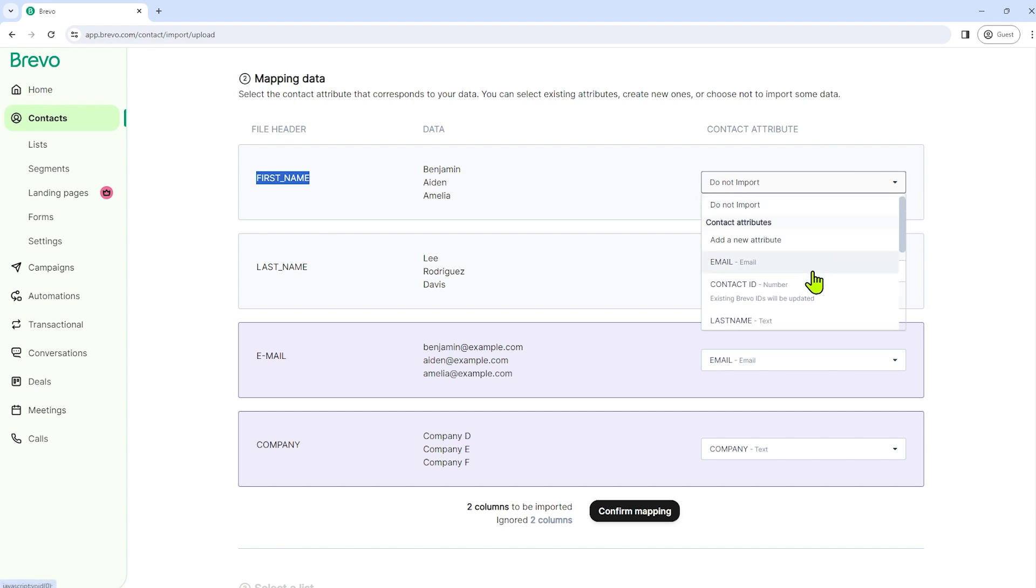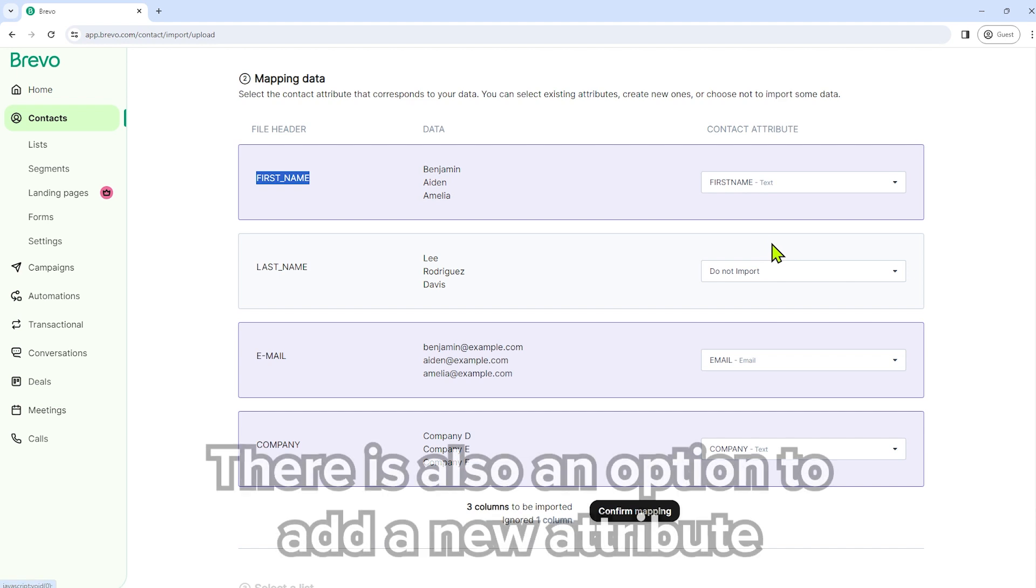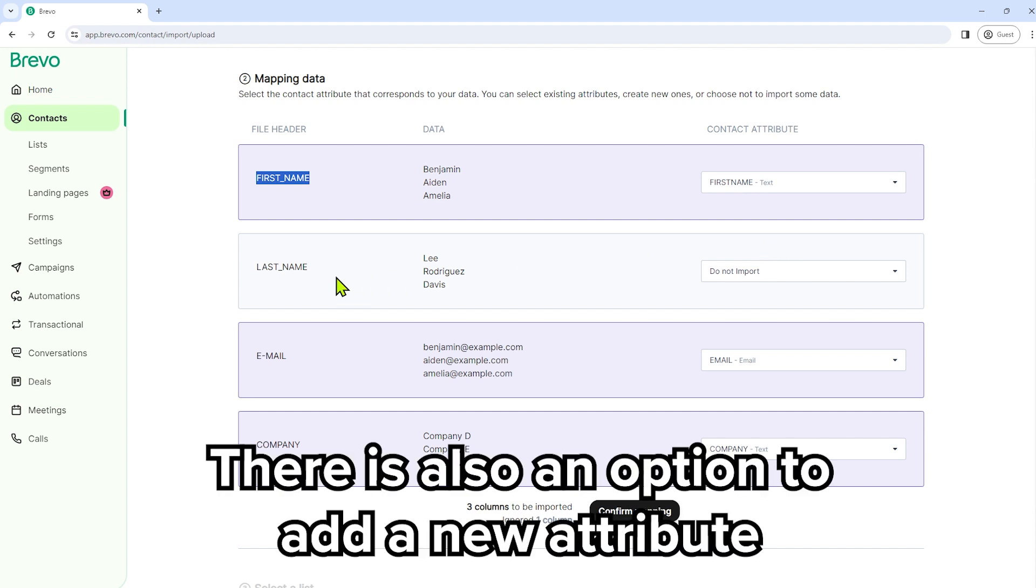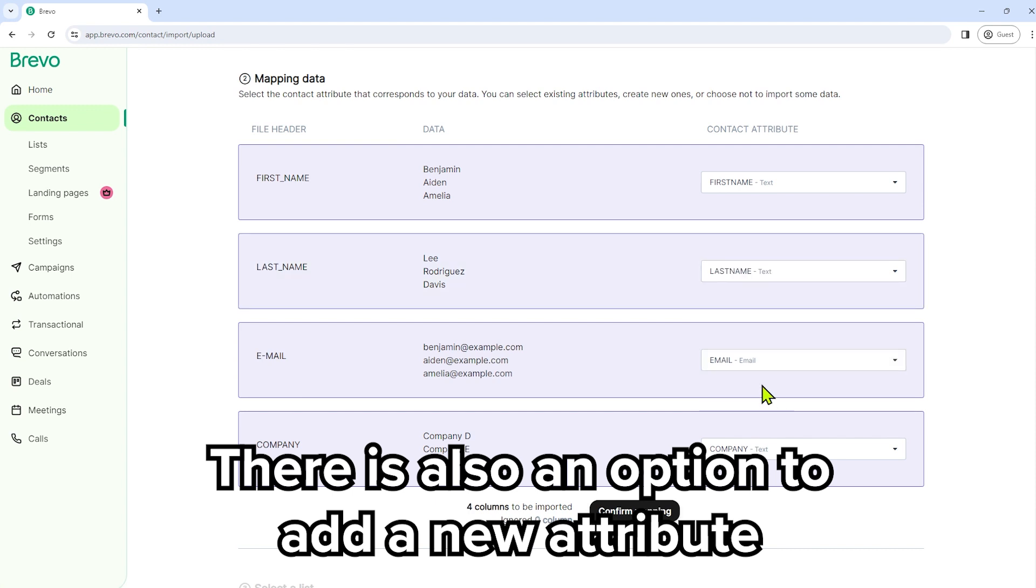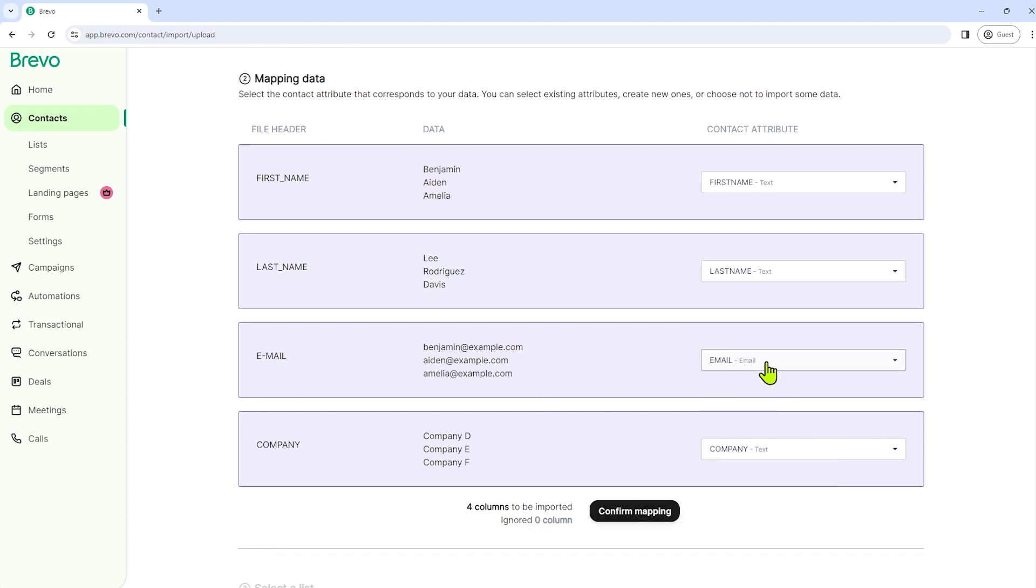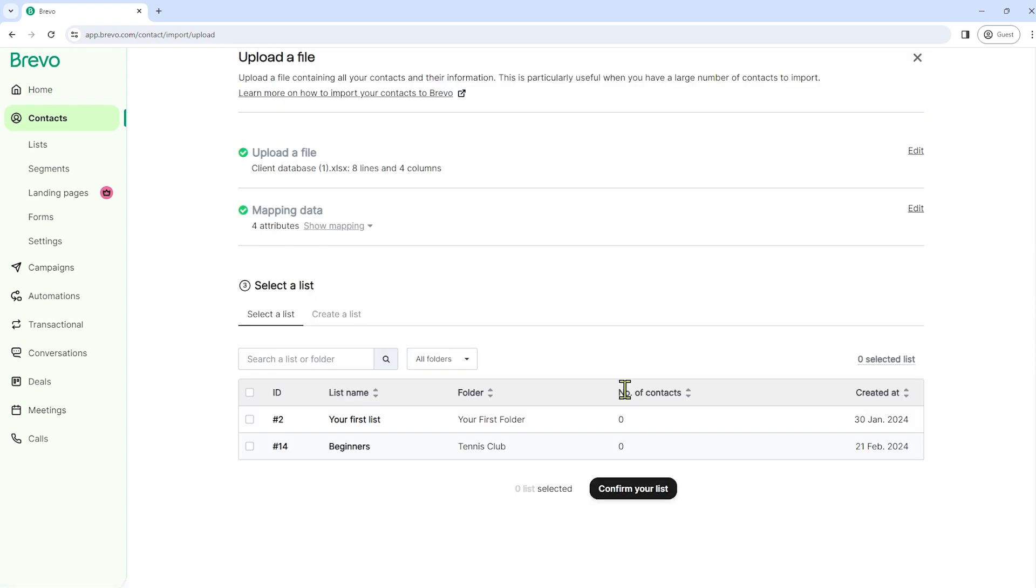So let's select first name. And then last name. So let's select last name attribute as well. And then email. So we're good with that. It's already email. And then company. Select company. And after that, just click confirm mapping.